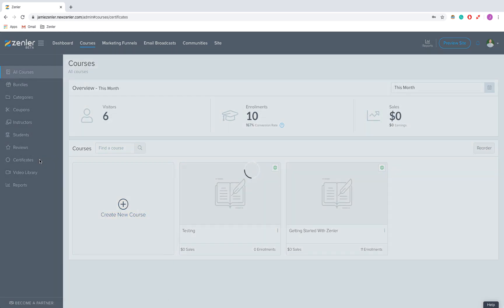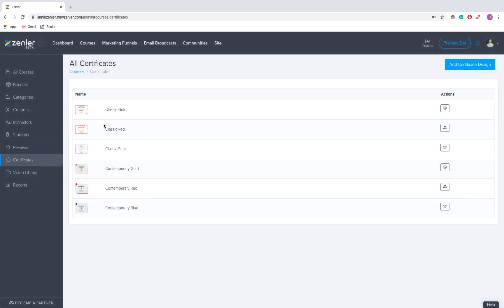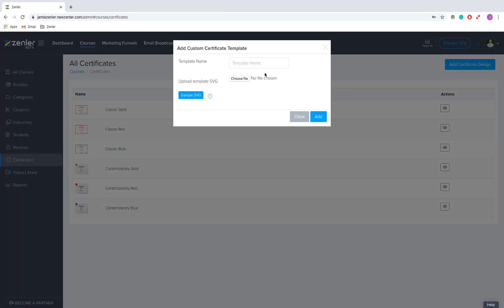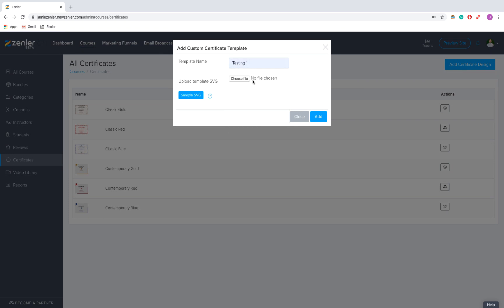Now I'm going to click on add a new certificate design and I'm just going to call this one testing one.